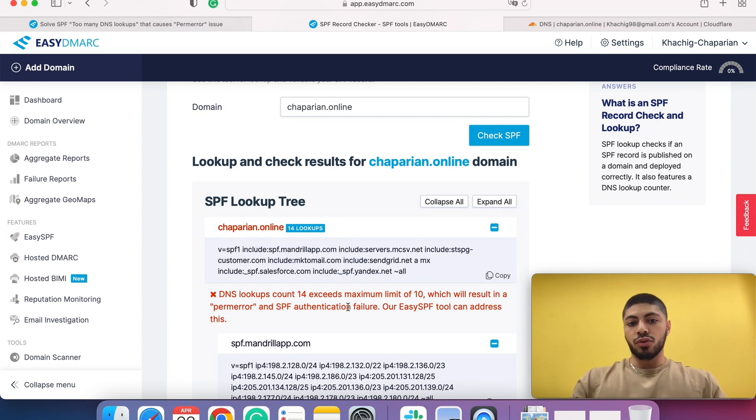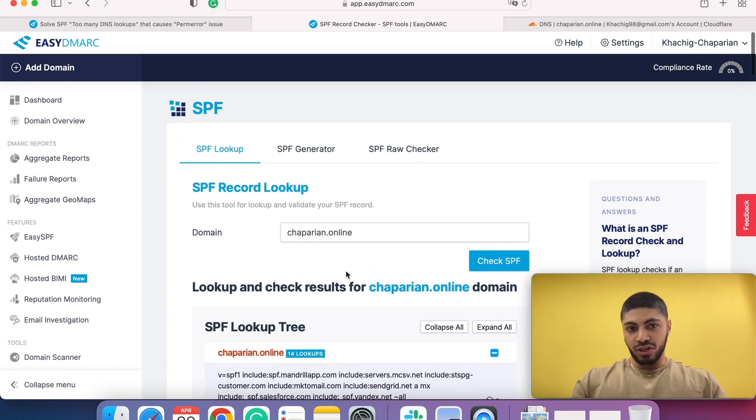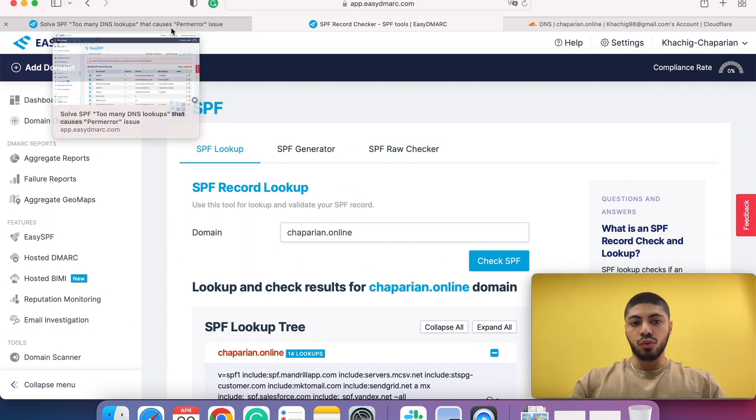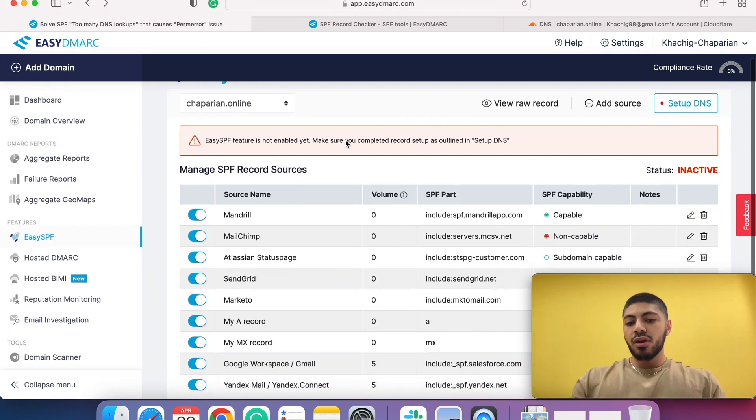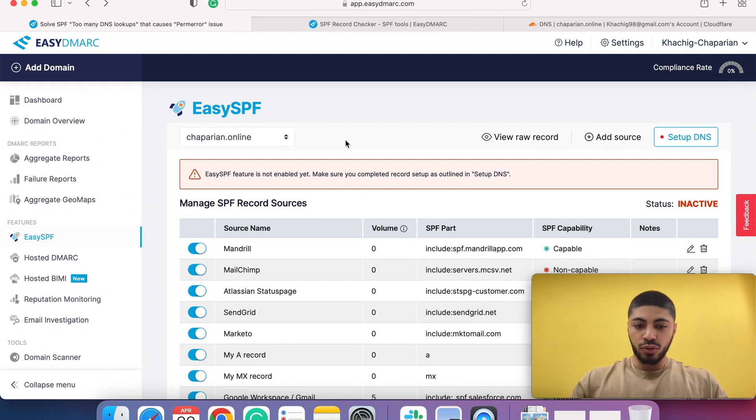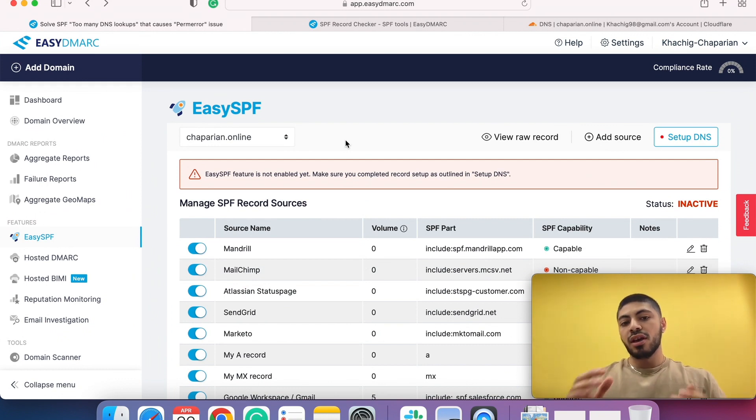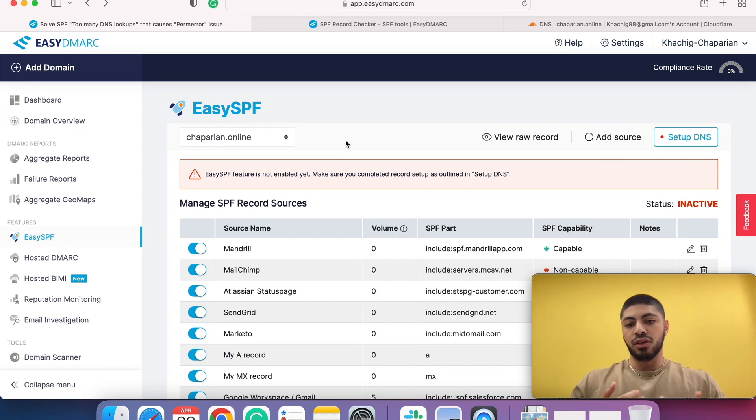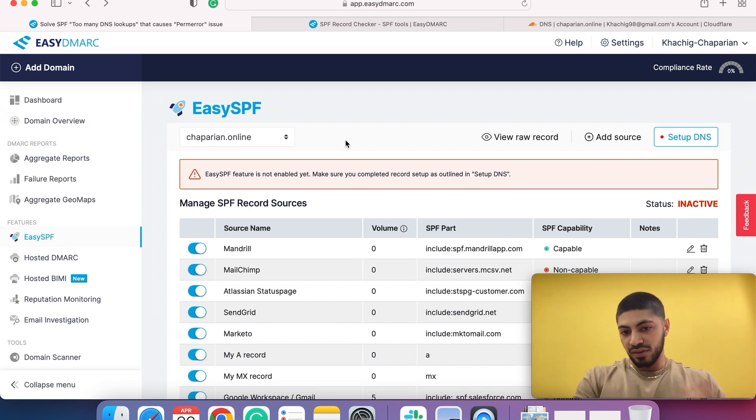To fix this issue, we created a tool called EZSPF. What EZSPF does is we take all your includes as well as all your records and we flatten it into IP addresses. That way we can heavily reduce your lookups and make sure you don't exceed the 10 lookup limitation.